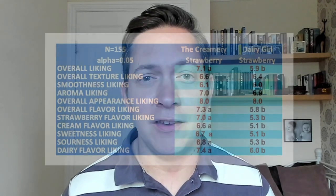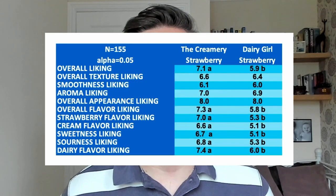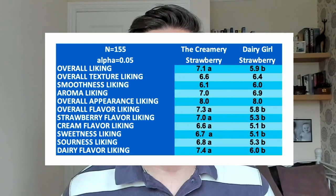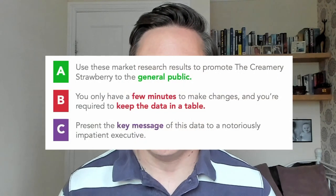Hello everyone, welcome to the channel and today's video where fellow storytellers Alex, Elizabeth, and Mike will take this data table and transform it into something meaningful using three different scenarios. So let's jump straight into our first scenario where Alex will take us through how we can communicate to the general public.